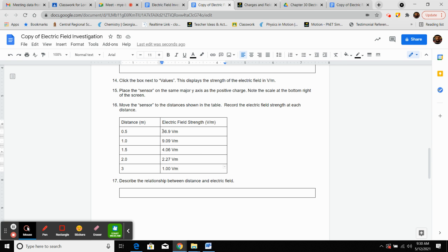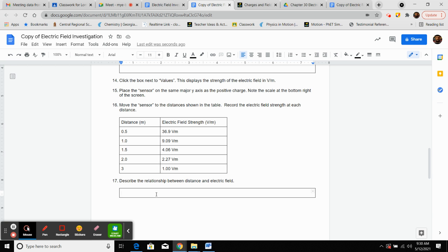Based on that data, describe the relationship between distance and the electric field. We've dealt with direct and inverse relationships all year. Direct means as one thing goes up, the other goes up. Inversely means as one value increases, the other decreases. We were increasing the distance and the electric field strength was decreasing — so this is an inverse relationship.